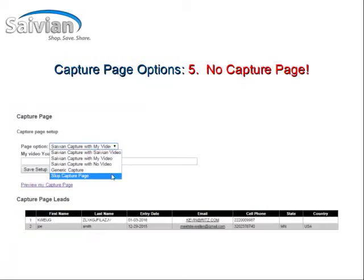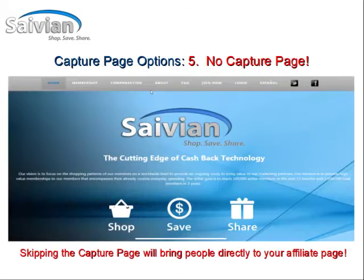The final option is to do a skip capture page, which means you can bypass the capture page system altogether. Every time you send somebody directly to your link, they would go directly to your Savion.net affiliate site and can start watching the videos right there on the website.